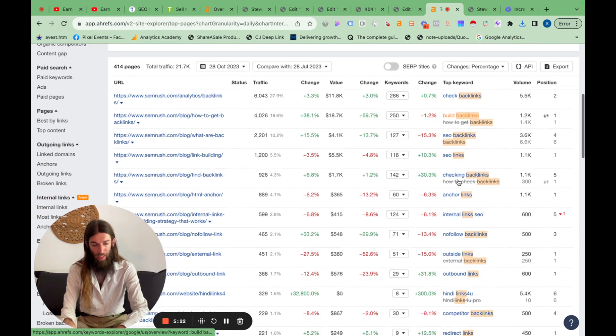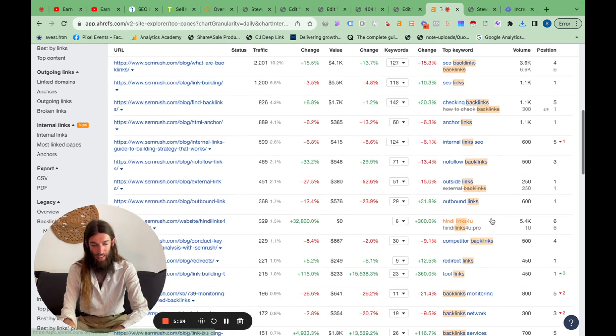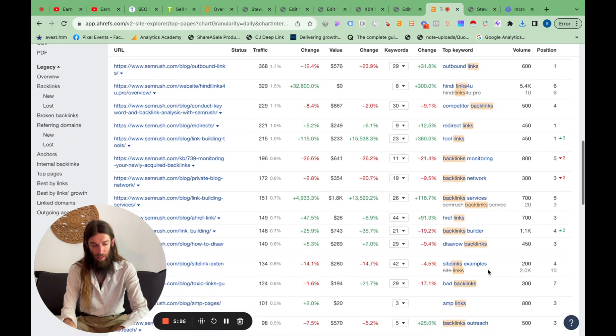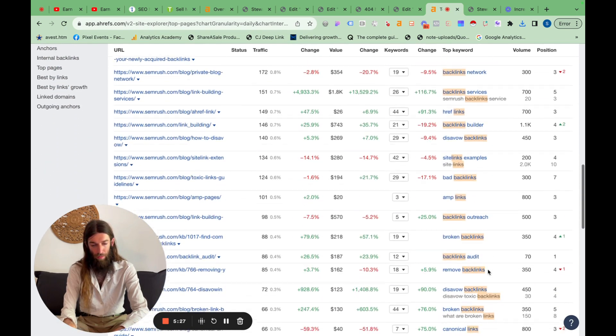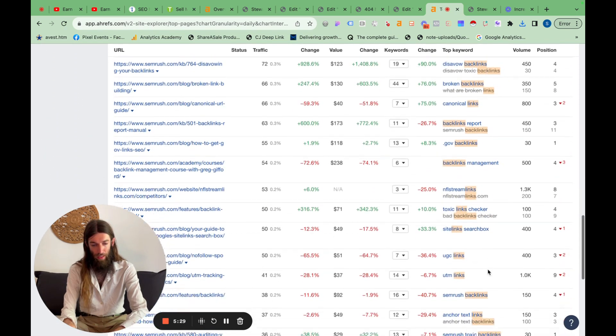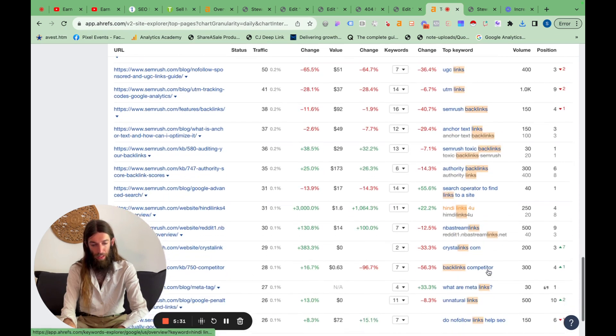400 pages, check backlinks, build backlinks, internal links, anchor links, outbound links, bad backlinks, canonical links. So this all looks pretty good.